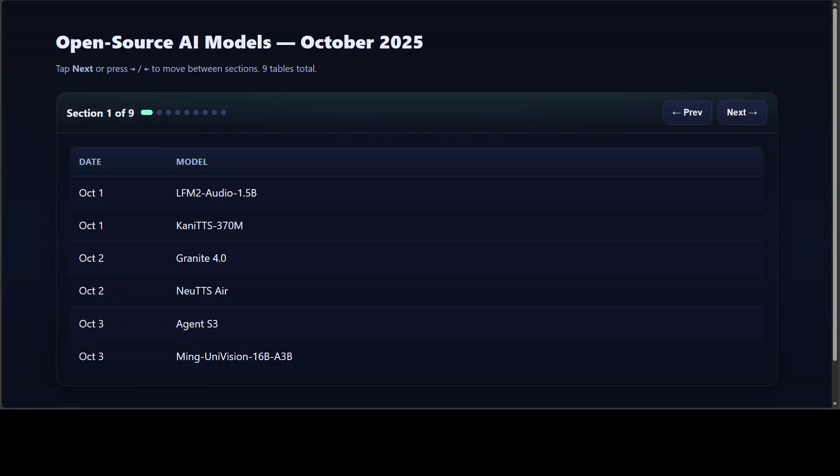Then really came a creative wave, in my opinion. We had OV that let anyone generate offline talking avatars with synchronized video and audio. Salesforce Coda introduced a diffusion-based coding model that understands both directions of context.